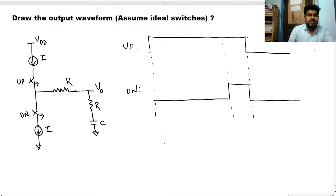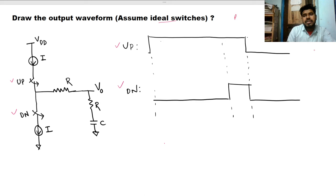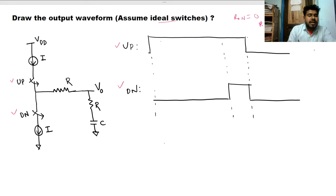We have two switches — one is up and another is down. They are closed and open in this manner. When the switch is high, it is closed and has zero on-resistance, since these are ideal switches. When the switch is low, the resistance is infinity.